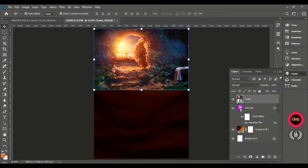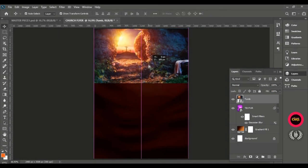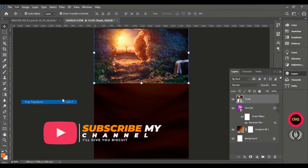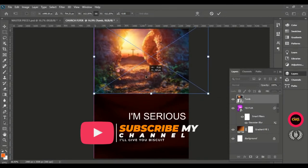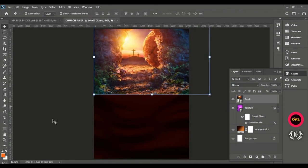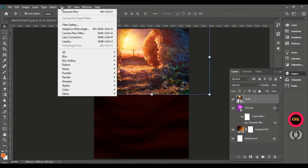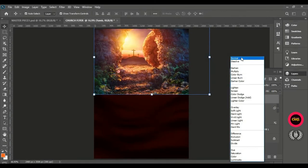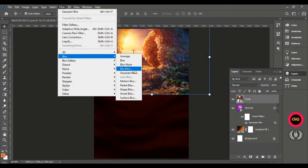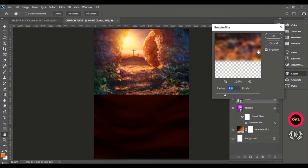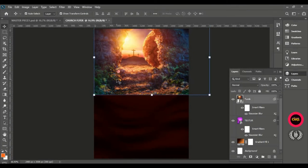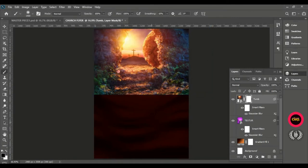Go to Edit, Free Transform (Ctrl+T), enlarge it, and send it up so the light goes up. Position it to feel right on the page. According to the details, put the tomb image on Normal blend mode and apply a Gaussian Blur of about 4–6 pixels to make it nice on the page. We are having a sharp edge, so to clear it up, give the layer a layer mask.